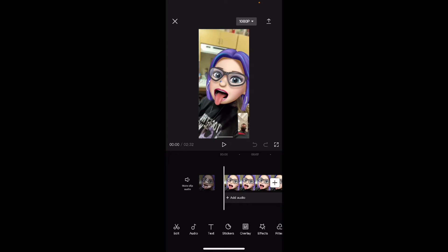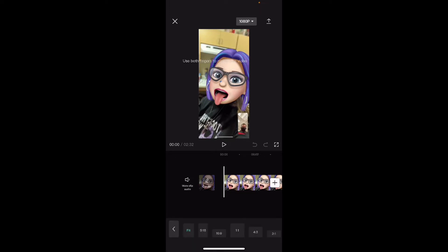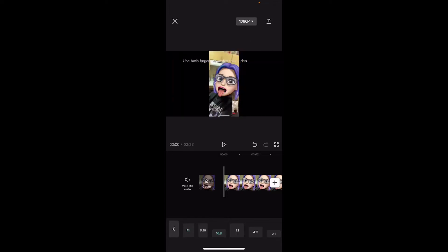The first thing I usually do is swipe over and tap on format, and then I choose the format for YouTube, which is 16 by 9. However, notice that this adjusts the video into the 16 by 9 aspect ratio, but it doesn't look good. You can see the black bars on either side of the video. The video is smaller and harder to see.